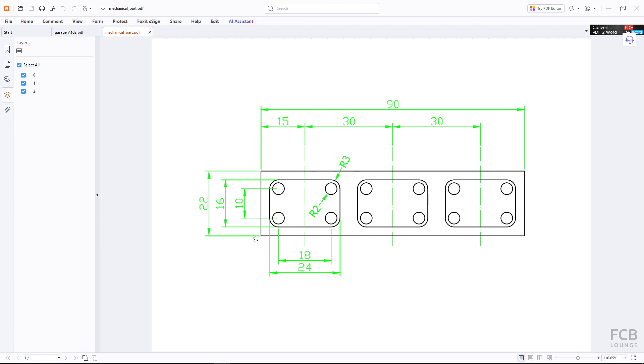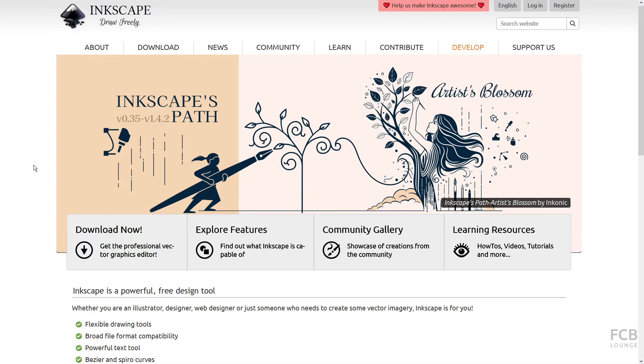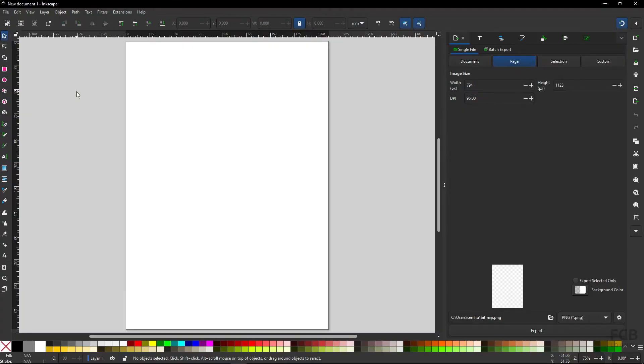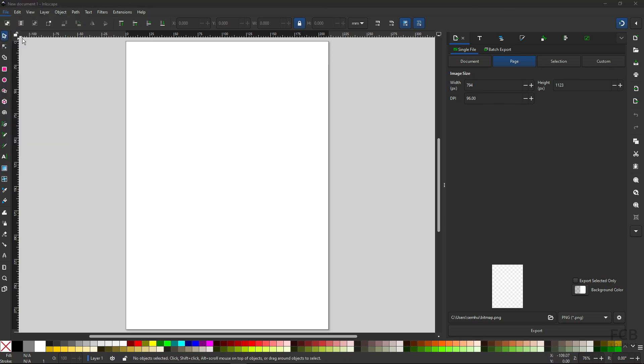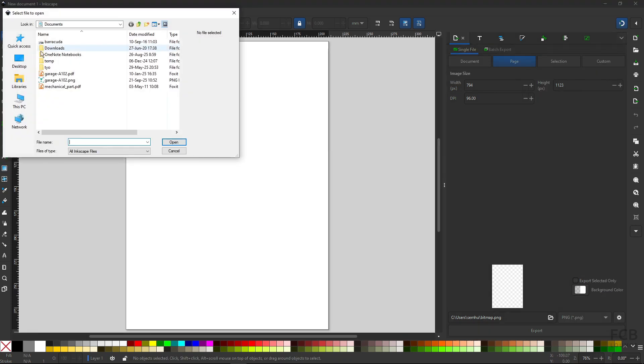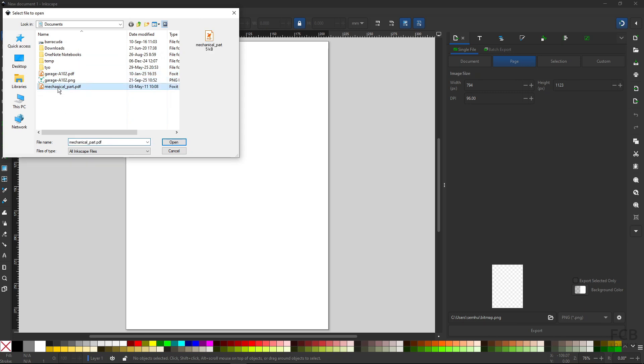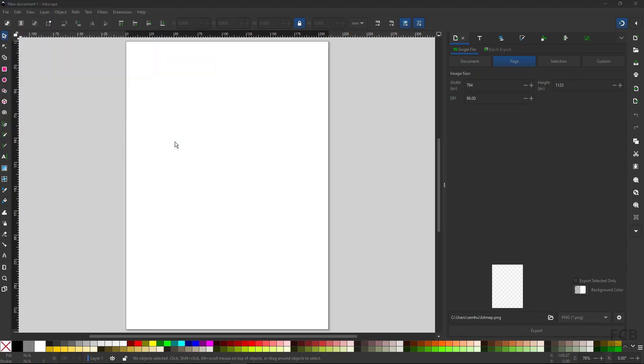And we will again have to convert the PDF, and this time we will be using the Inkscape free open source software. The link to downloading Inkscape will be in the description box below again. So here I'm in Inkscape and again I will want to open the PDF, so I will go to File and Open, and I will choose the mechanical part PDF and open the file.